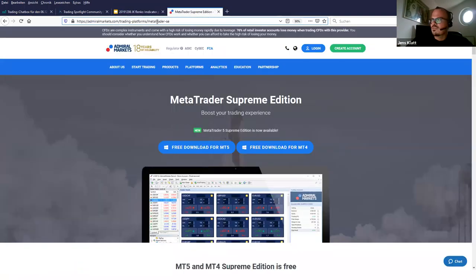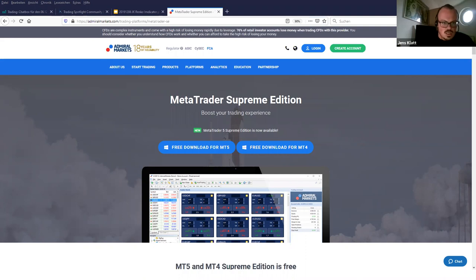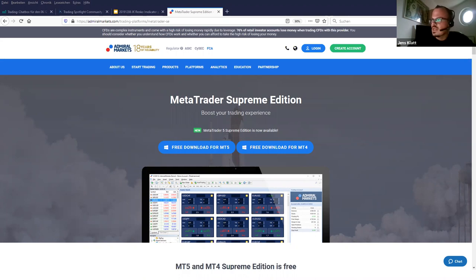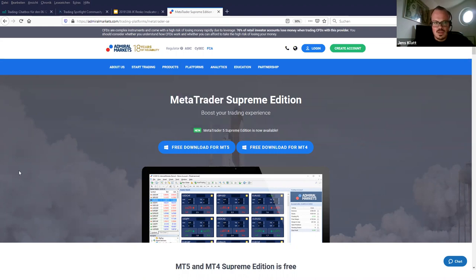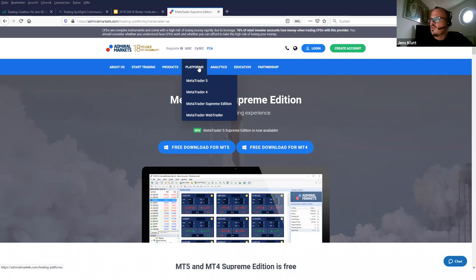To give an idea, I've prepared a chart where I've overlaid the candle chart with the Renko indicator. I've already opened the website — let me share the link in the chat box. This is the Admiral Supreme Edition — a free add-on you can download for MetaTrader MT4 or MT5, called the MetaTrader Supreme Edition. You can find it at admiralmarkets.com under Platforms, then MetaTrader Supreme Edition.